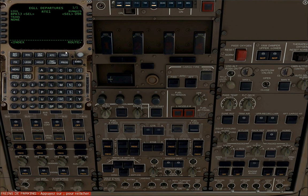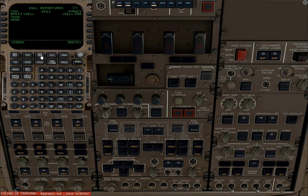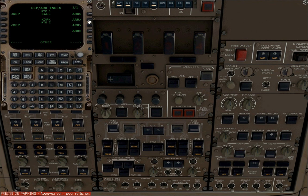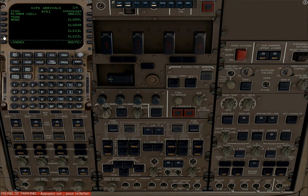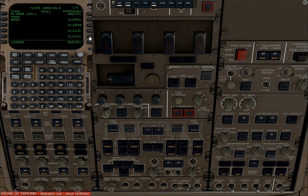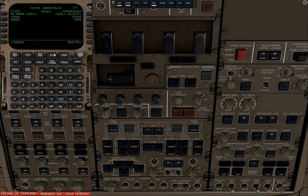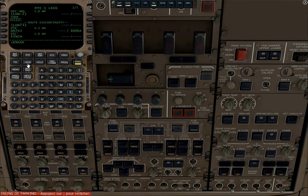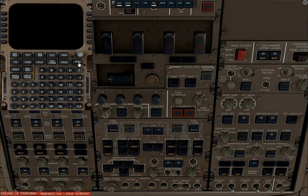Go back to the departure arrival page. We're going to choose our star, our arrival procedure. We're going to select PLYMM4, and we'll be landing runway 22L. Now execute that.